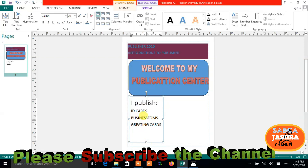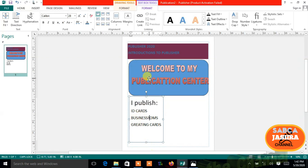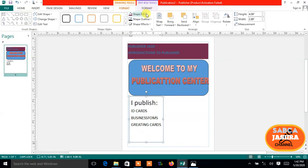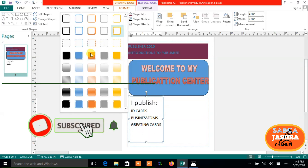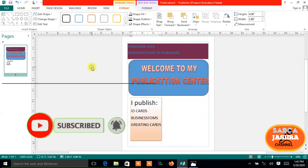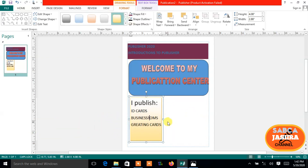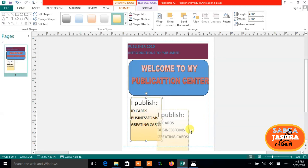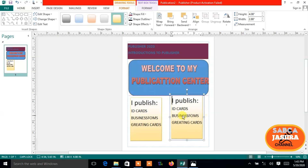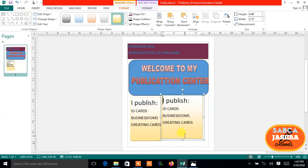Greeting cards — these are the things you can do; these are examples. You design like this and then go to Format, click on the shape fill, or click on more designs and select one of your choice. To copy a shape, hold down the Ctrl key and drag with the mouse to the other side. Then you can resize it.